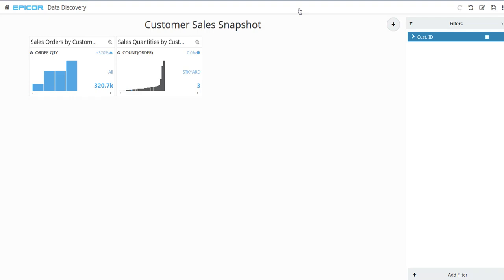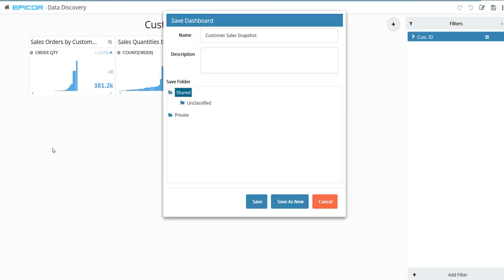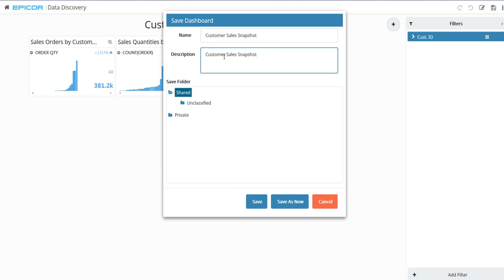You've set up what you want to display on this dashboard. Click Save. Enter a description. Then for the Save folder, select the Shared option. This makes the dashboard available for all users in your company. Click Save.